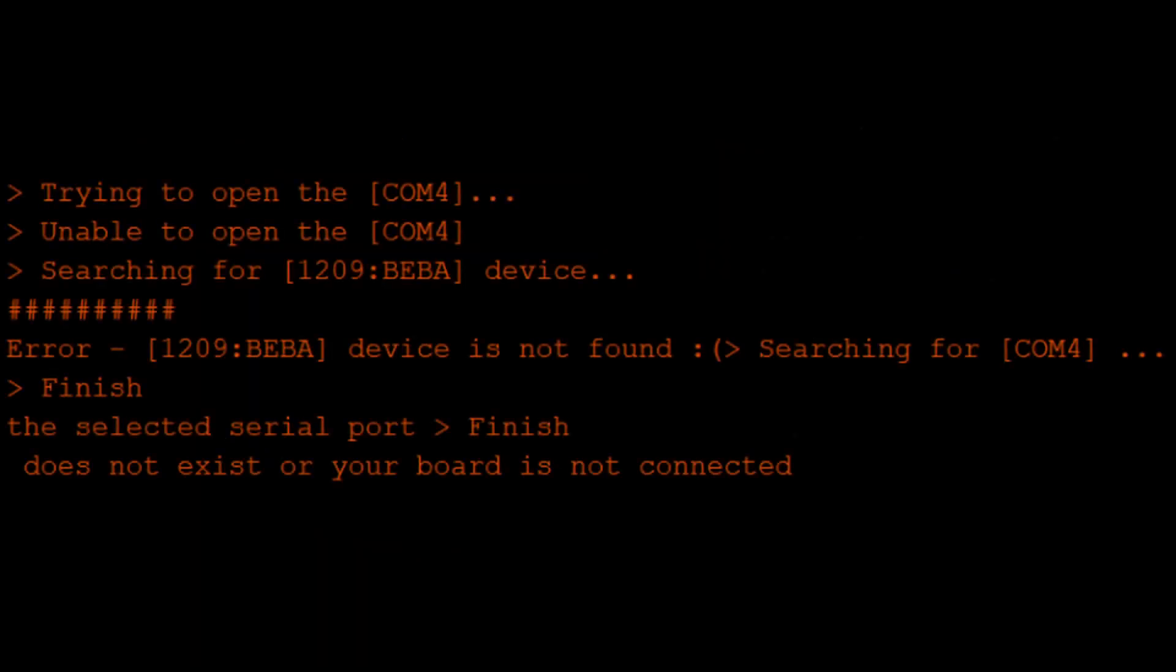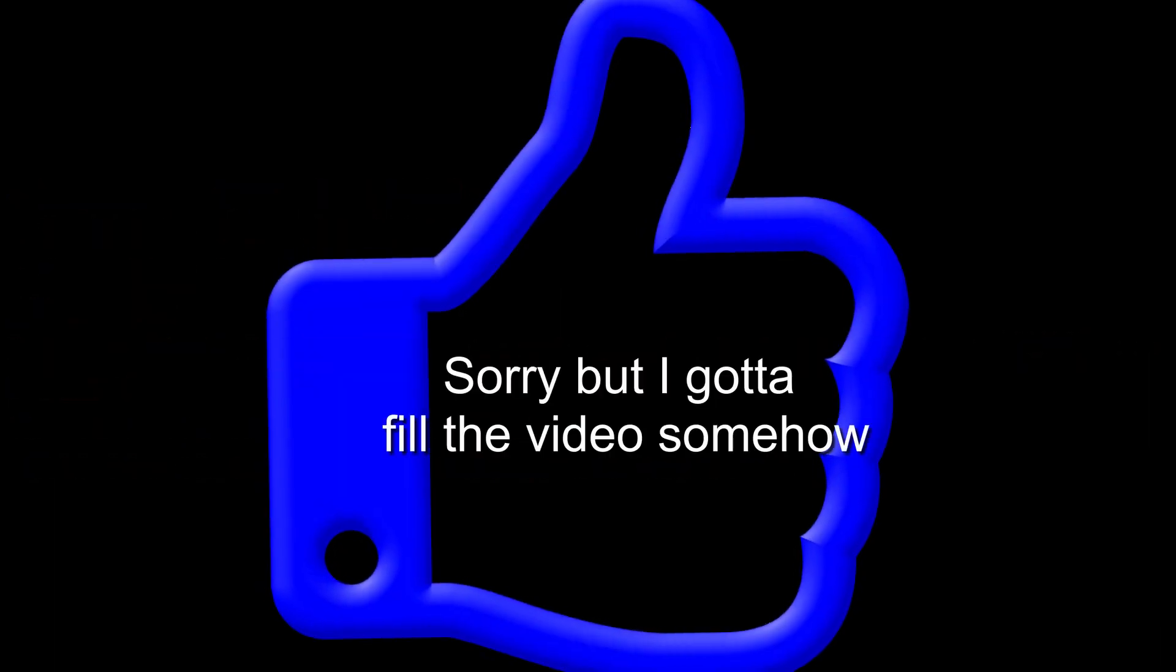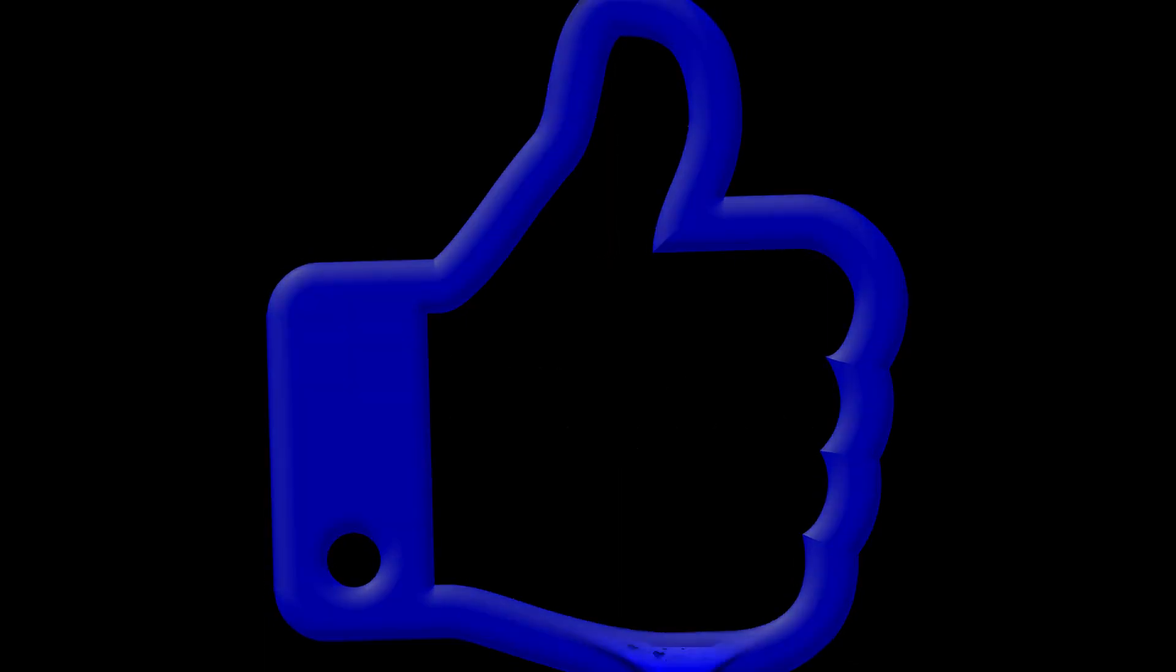If you get the error, device is not found, just unplug your STM32 board and plug it back in. Click Upload and the board should be recognized. If this doesn't work, you may need to reinstall the bootloader, but it shouldn't happen often.